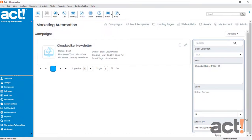When designing your email templates, you can add your own icons to support your company's brand. In this video, I want to show you how you can add icon images to your email templates in ACT Marketing Automation. Icons work in a similar way to social media buttons, but the difference is that you can use any image from your image library.